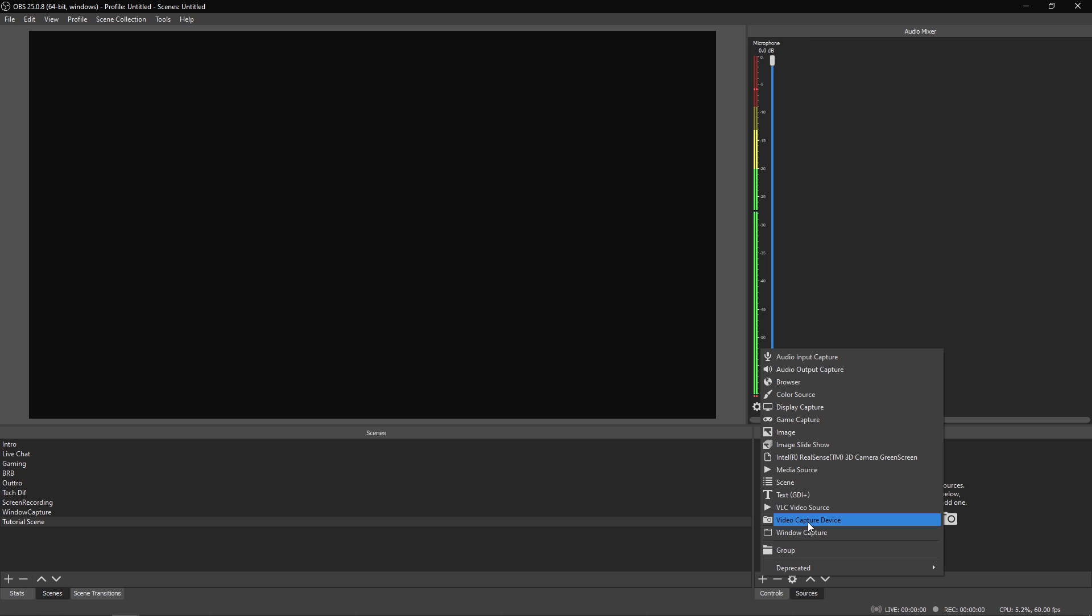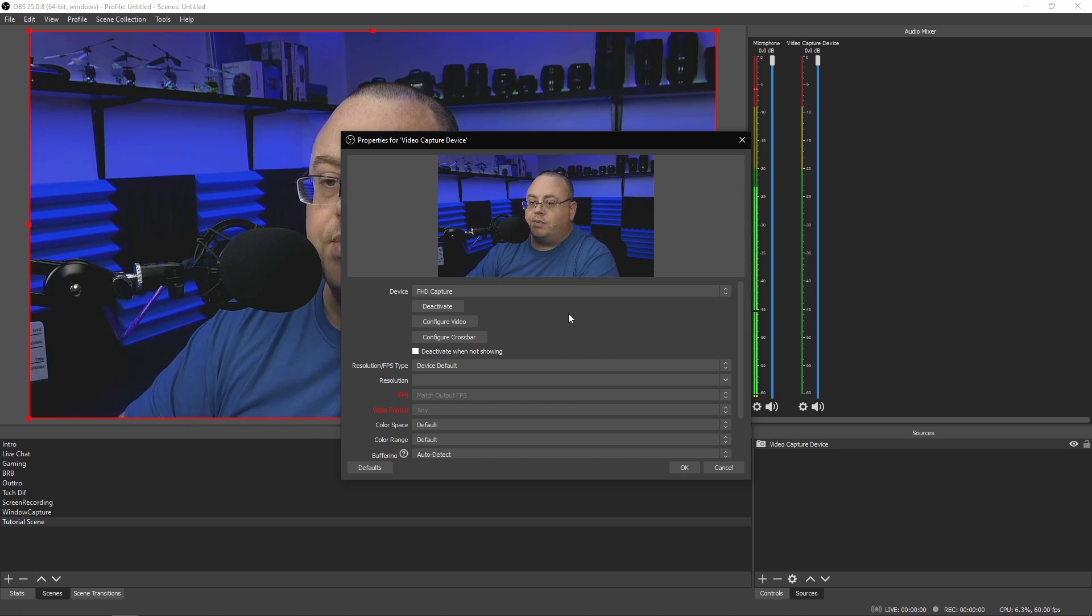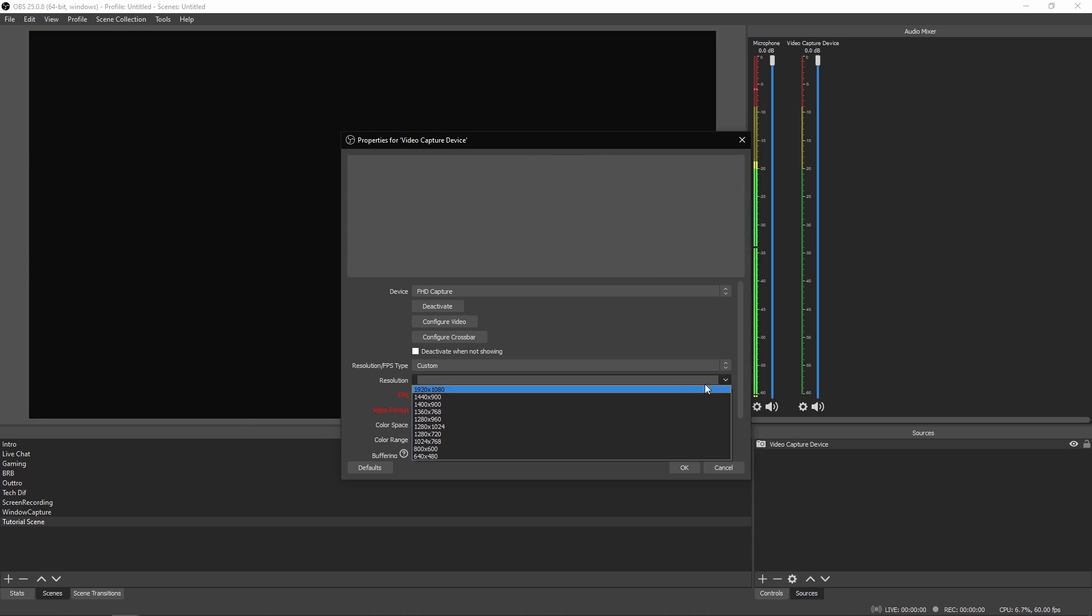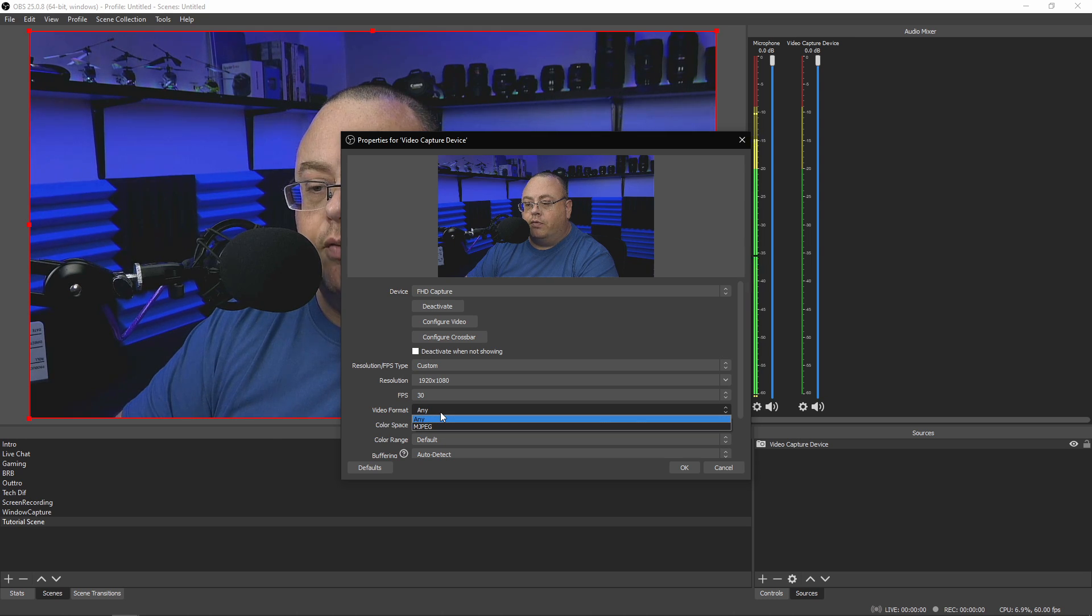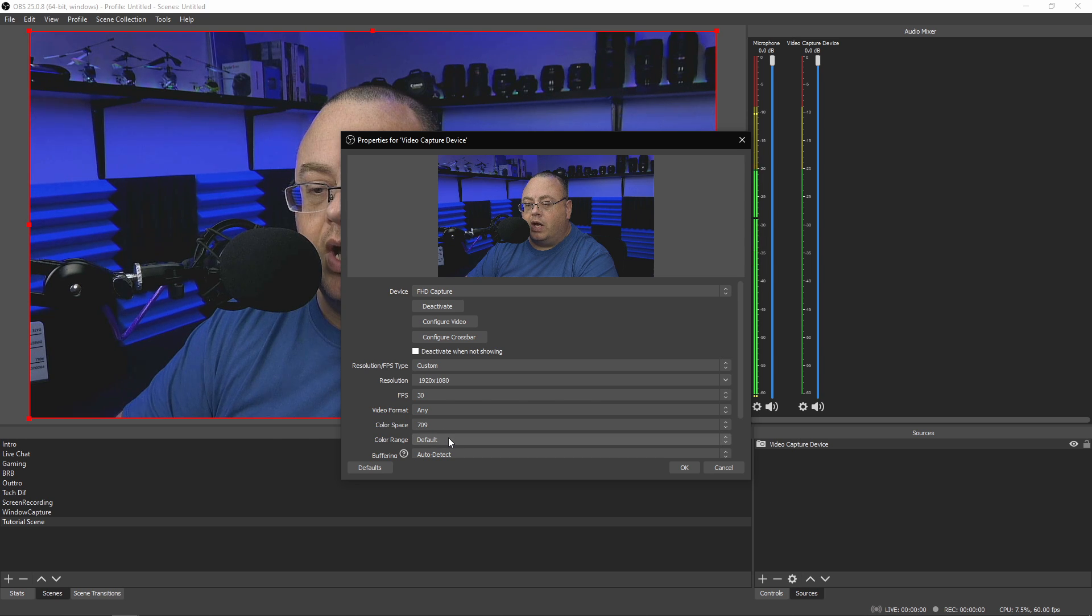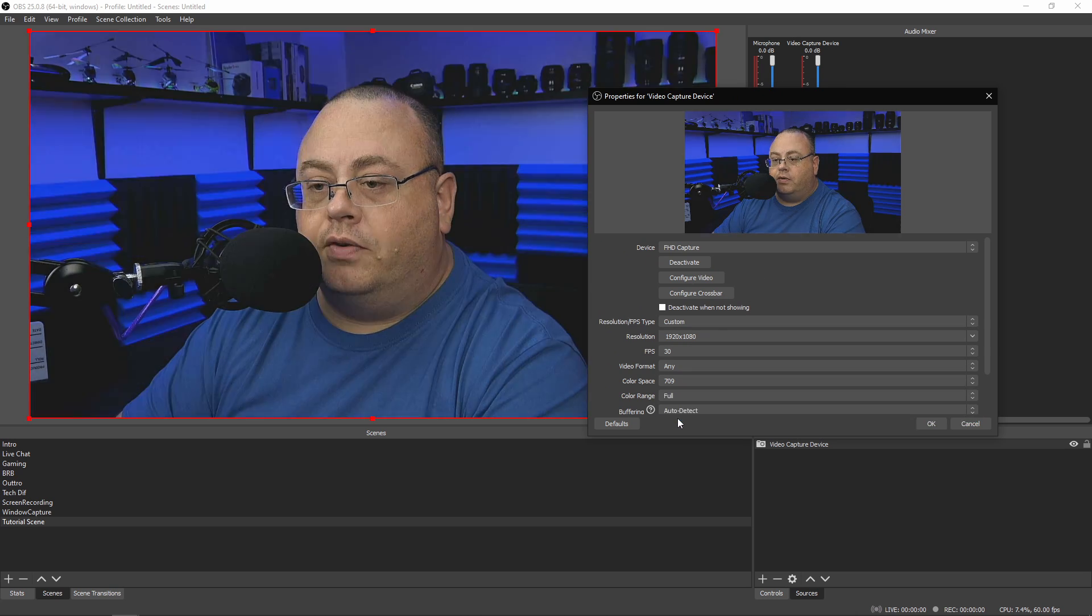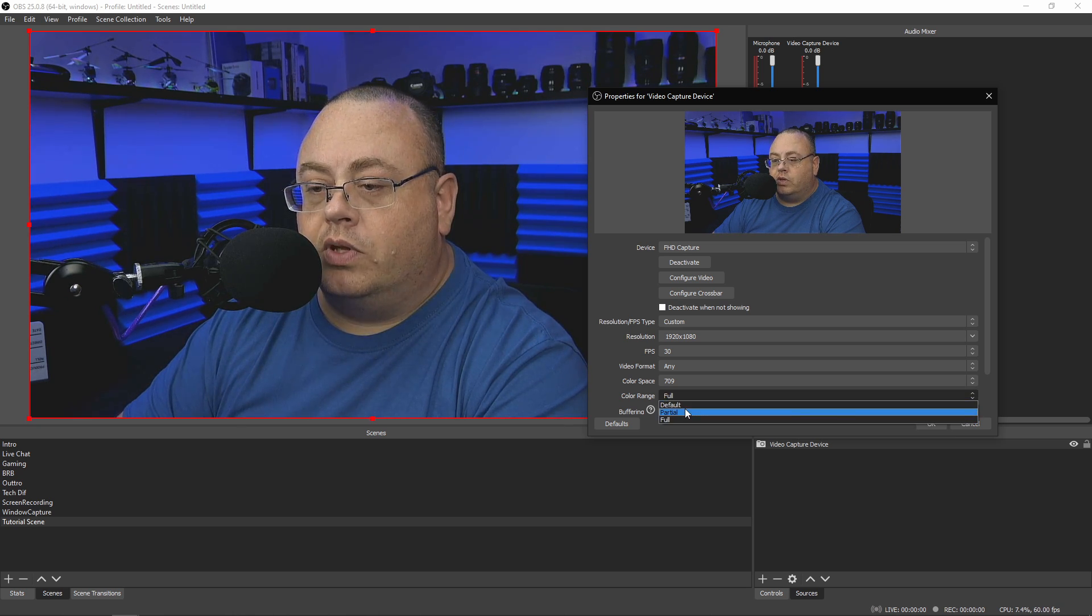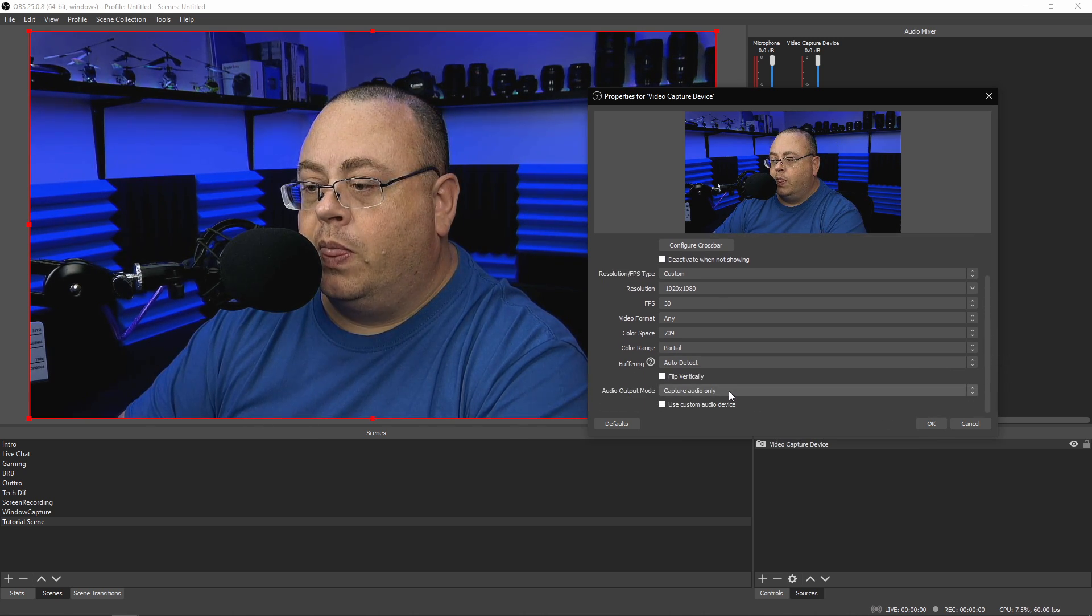But let's go ahead and add video capture device. I'm just going to leave it as video capture device and click OK. FHD Capture is showing up. I'm going to go to custom resolution. Make sure it is set to 1920 by 1080 because that's what I'm using. Frames per second need to be at 30. Video format, just leave it on any. Color space needs to be rec 709. Color range needs to be partial. You'll probably notice between partial and full it gets a little more flatter. That's totally up to you if you want to use that. However, this capture card really only does partial. So this is the more correct one to use.